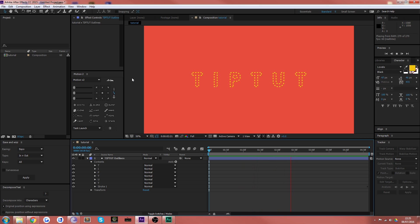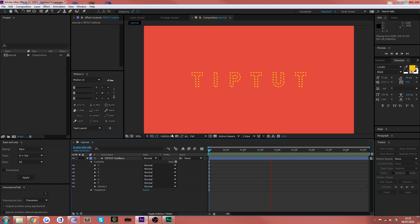Hello everybody and welcome back to TipTut. Today we're in After Effects and we're taking a look at how to create a moving dotted line.